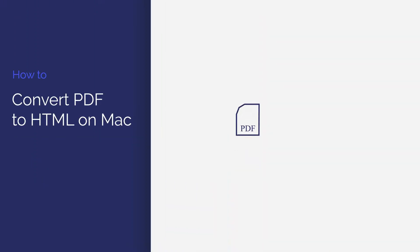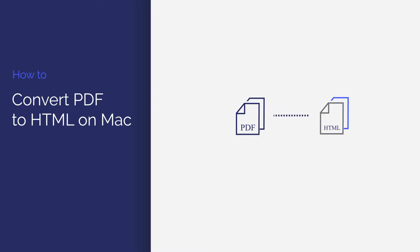In this video, you'll learn how to convert your PDF document to HTML format. Let's learn something new with PDFelement.